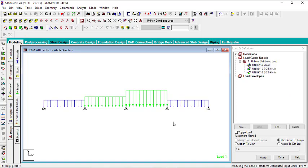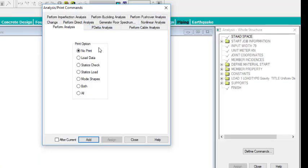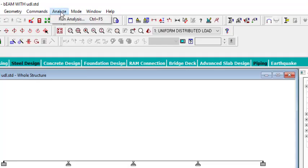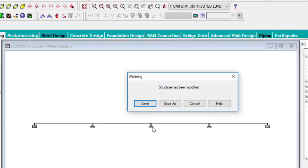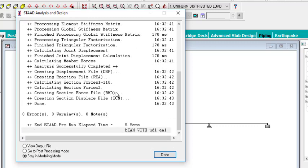Now we have the loads and everything set up. Before analyzing, go to 'Analysis and Print', click on it, and select your print option — I'll click 'No Print', then close. Now go to 'Analyze', then 'Run Analysis'. It will ask to save — click save. The analysis completes with zero errors, zero warnings, and zero notes. Go to post processing to view the results, then click 'Done' and OK.